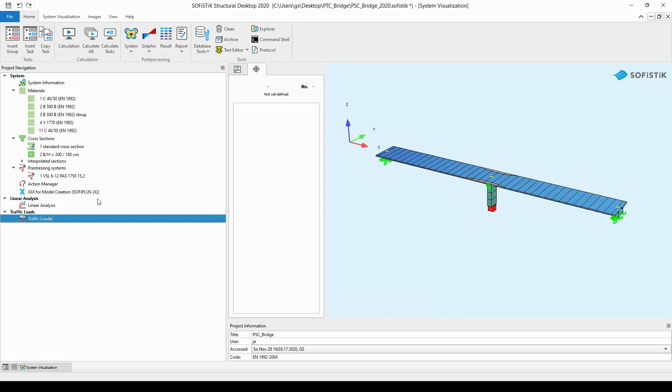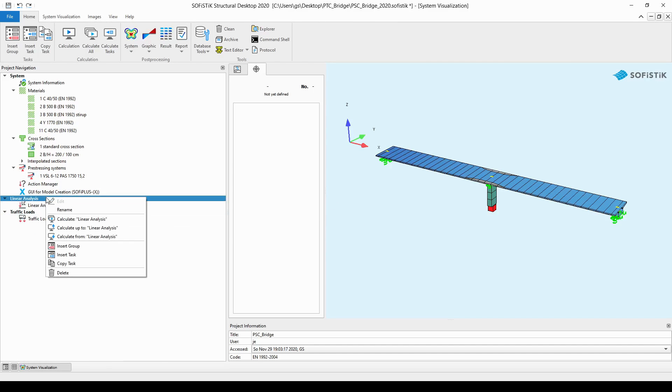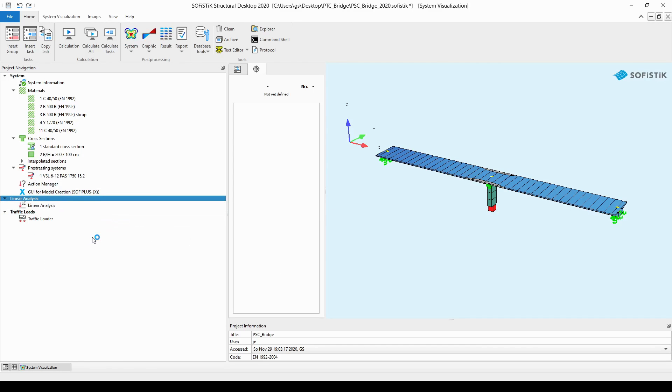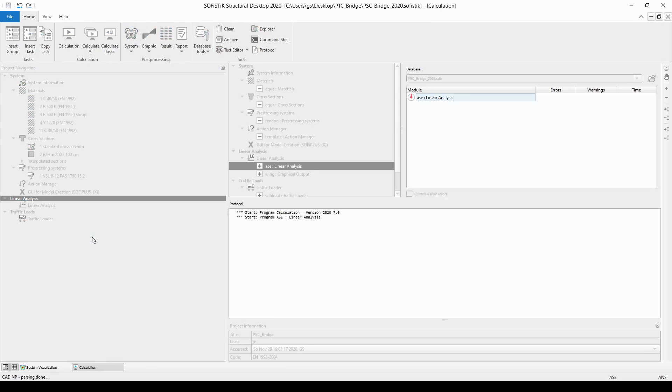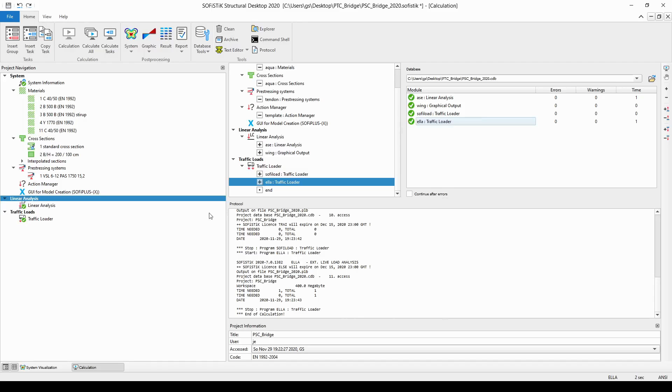Finally let's run these tasks by right-click on the linear analysis and choose the calculate from option from the drop-down list. After a short while as you can see the module ASC, the linear analysis and the traffic loader tasks such as the SOFI load and module Ella was running through properly.